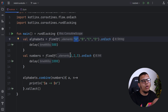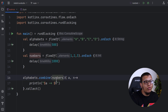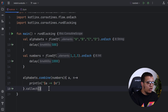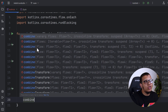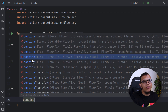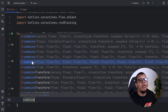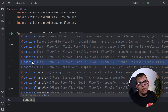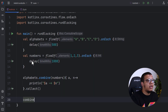The standard combine works with only two flows, but you can use something called combine as an extension function, which can combine up to five flows — exactly five flows. This is amazing.